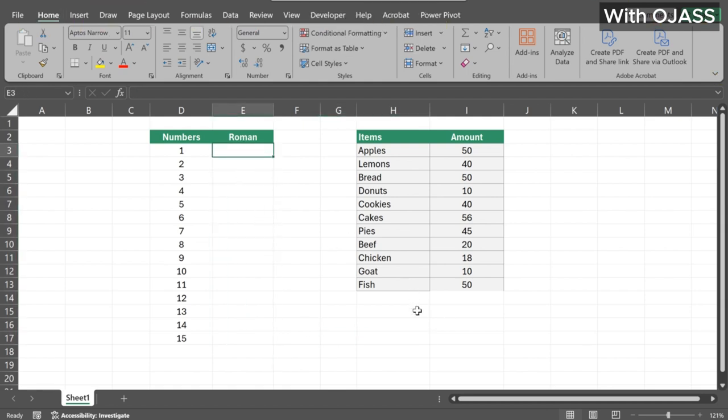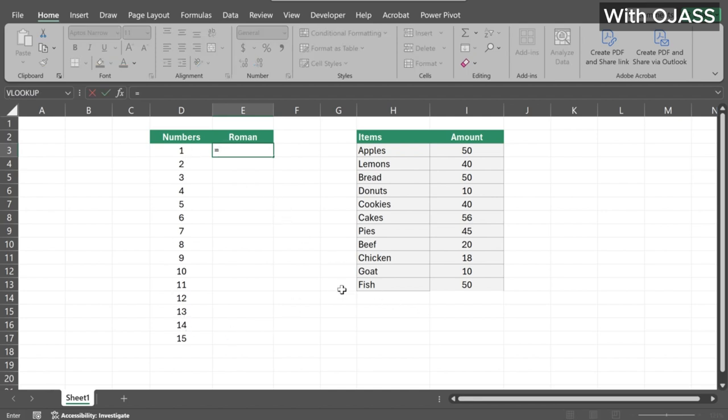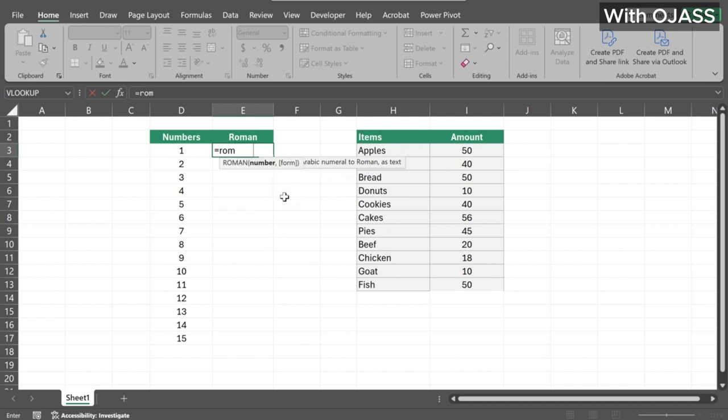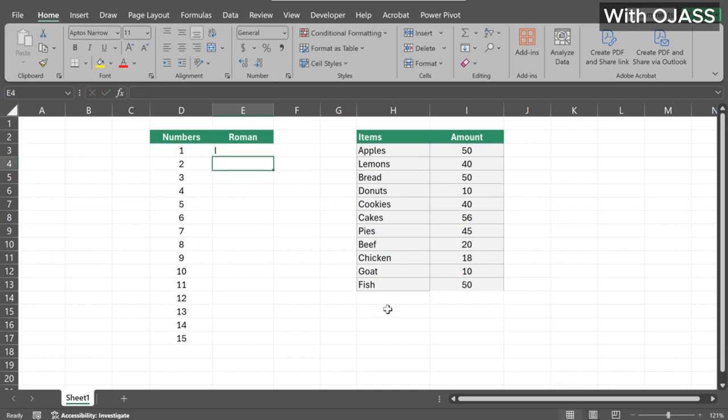To get Roman numerals, first, get the number you want to convert to a Roman numeral. Then use the Roman function. Type equals Roman, press the Tab key. Select the cell containing the number, close the bracket, and press Enter.